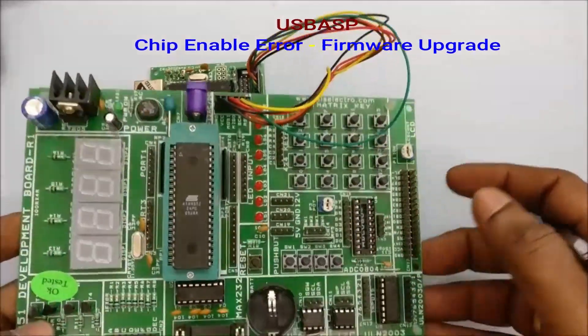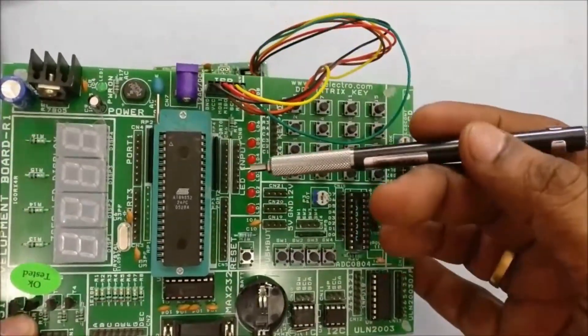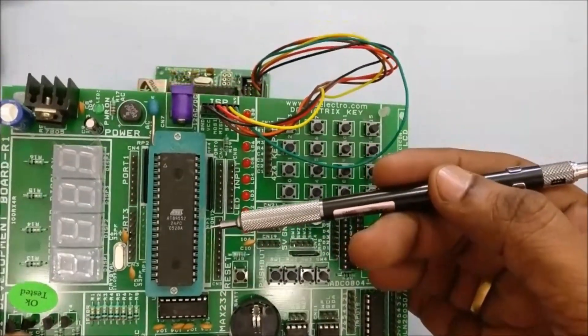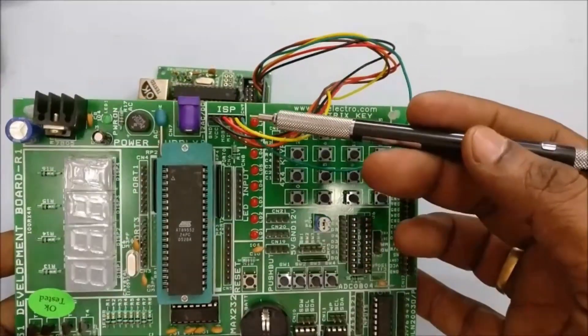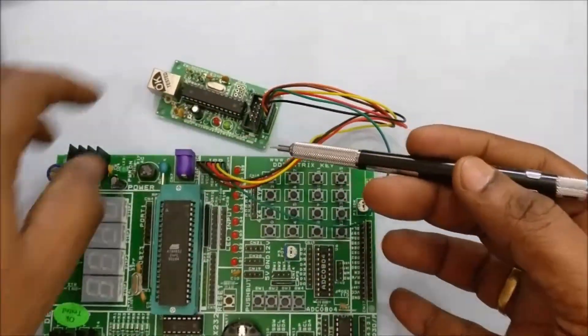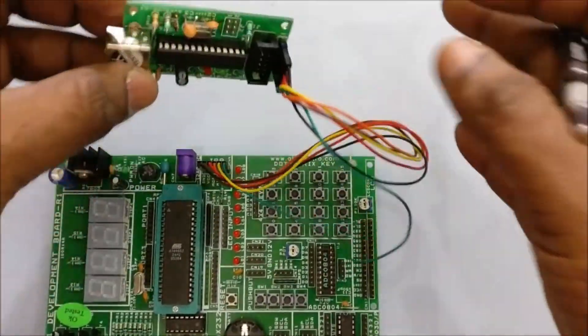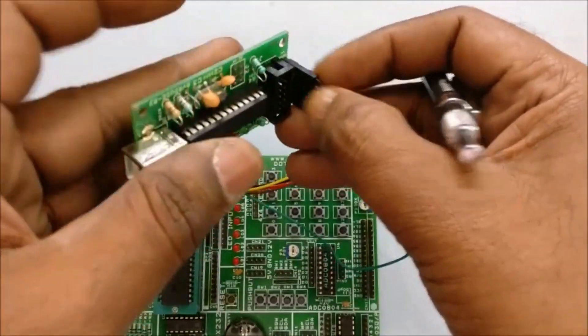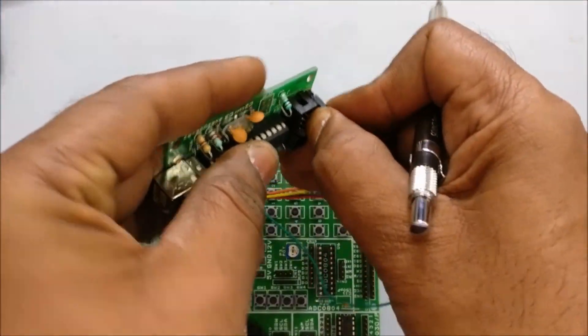Hello all, in this video we will see the solution to the common problems faced while using USB ASP programmer which is generally used to program AVR and 8051 ICs.